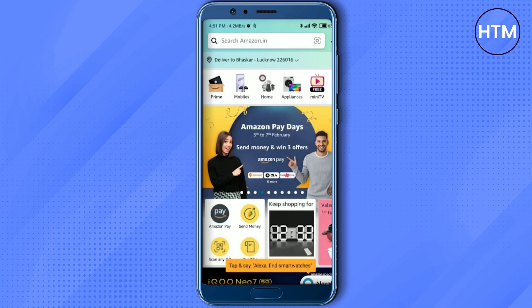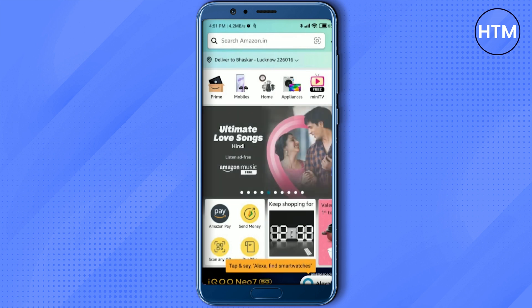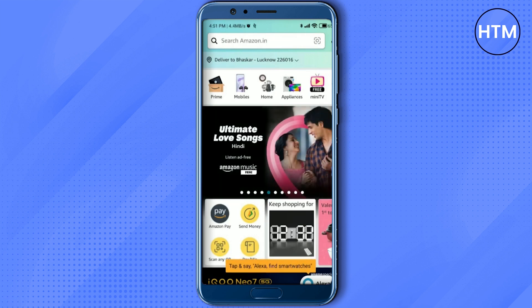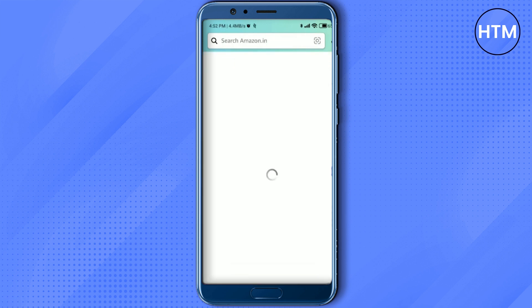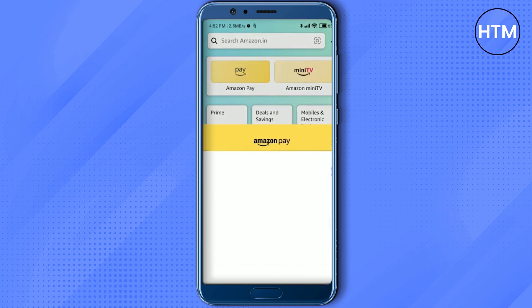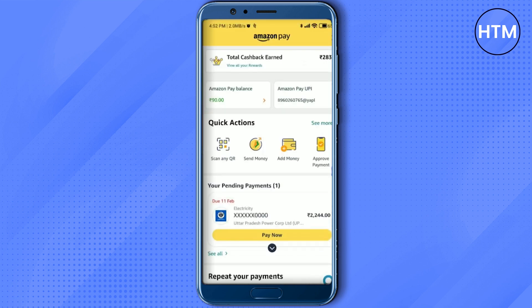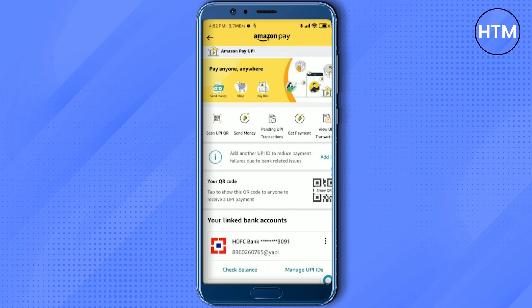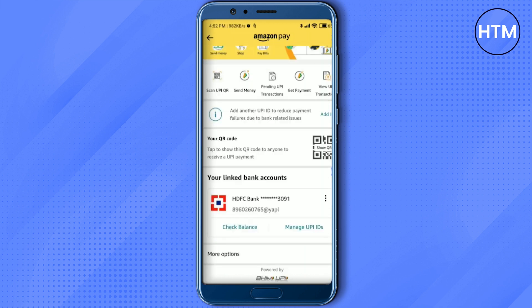Click the hamburger icon at the bottom right corner. From there, just simply click Amazon Pay, then again click on Amazon Pay UPI. Over here you will find linked bank accounts.